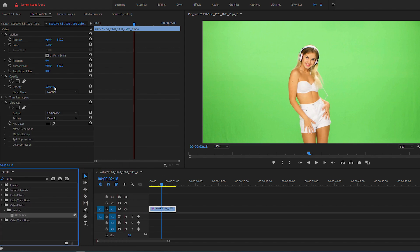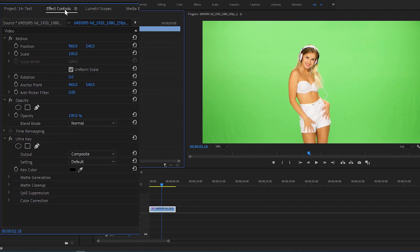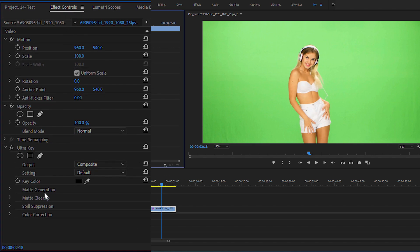After that, go to the Effect Controls panel, and here under the Ultra Key, we can find all of the settings that we can use to remove the green screen.